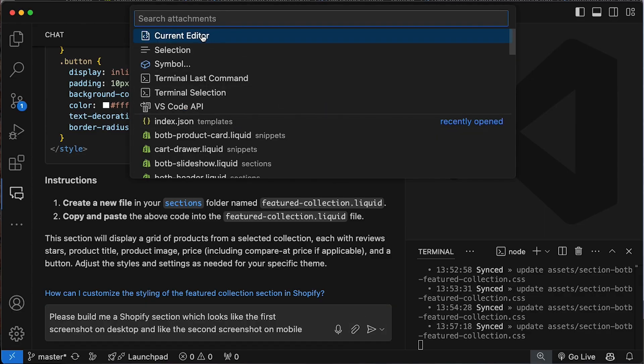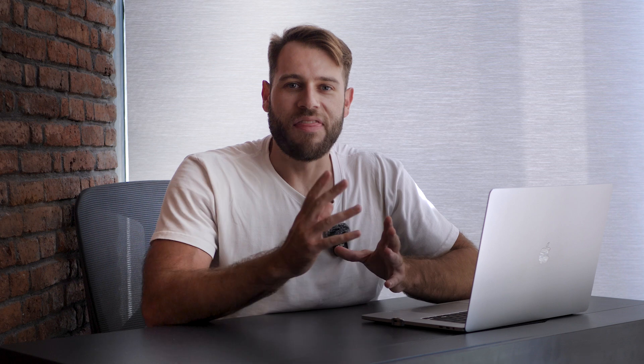I noticed that if I was able to do a good job describing the section to be built, it did pretty well to give me some establishing structure to work with. The only thing I wished for was the ability to read an image and build a section based on the visual design rather than a text prompt. And that brings me to the next tool — Cursor AI.